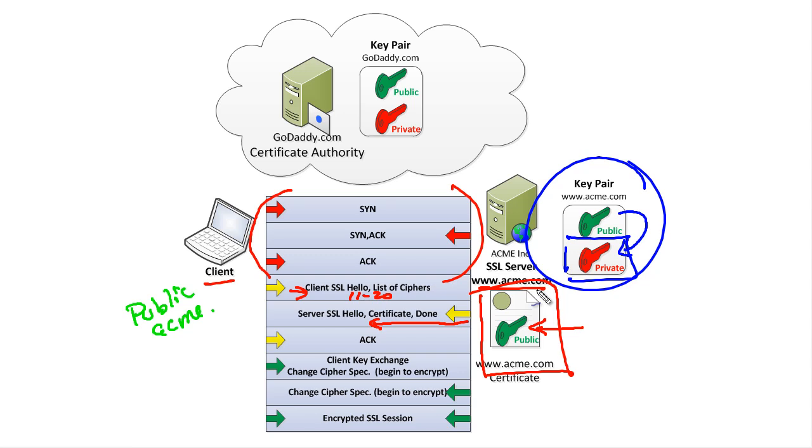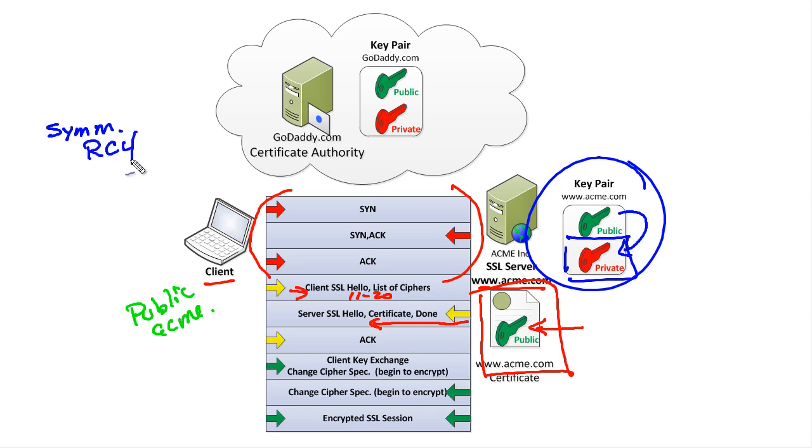To solve the actual session encryption that needs to happen in both directions, we need to use a symmetrical encryption algorithm such as RC4. Unfortunately, symmetrical algorithms require a key and that key has to be known by both parties. We have to have the same key on both sides.